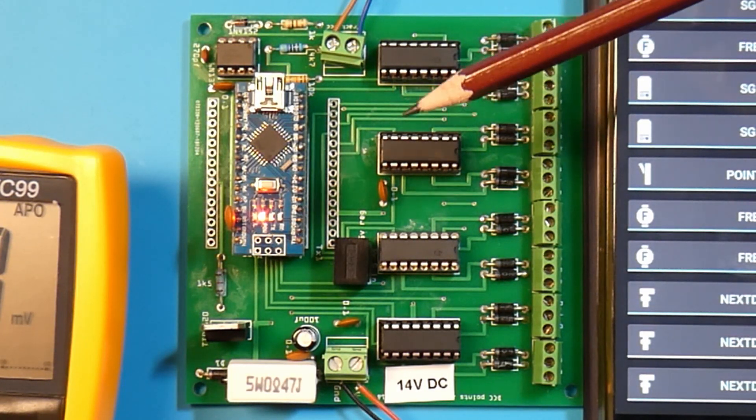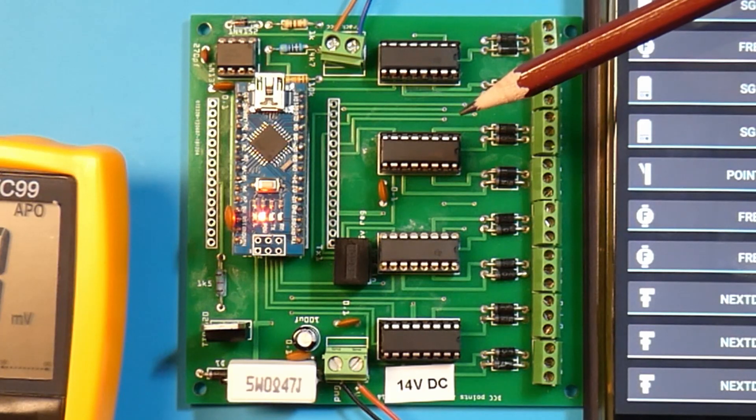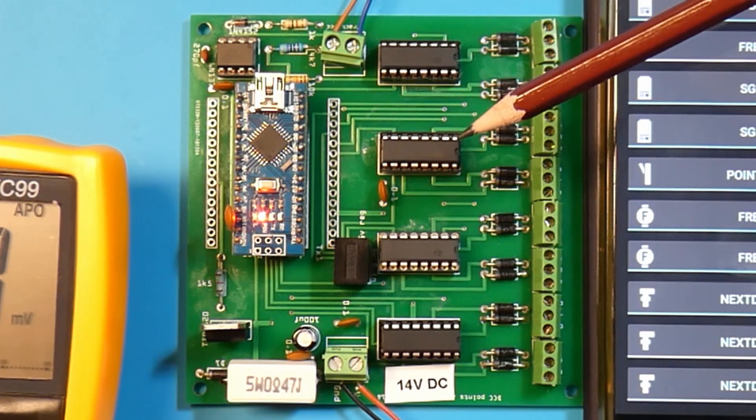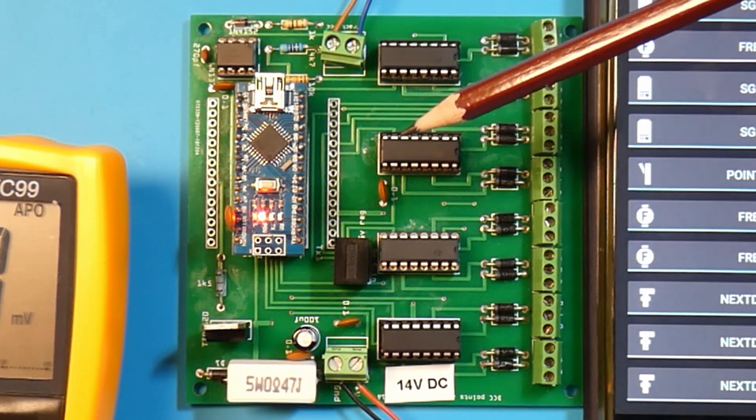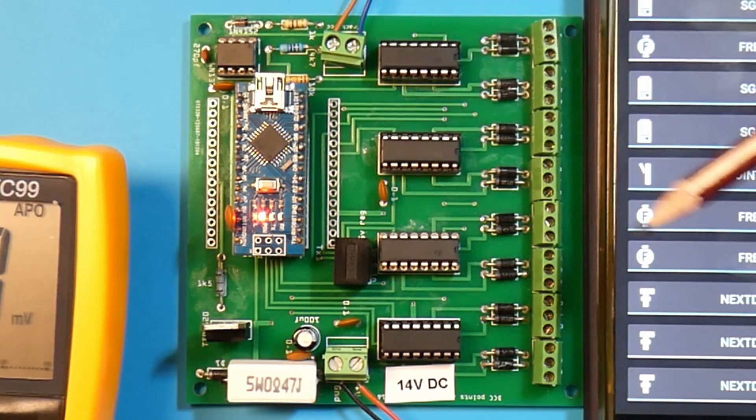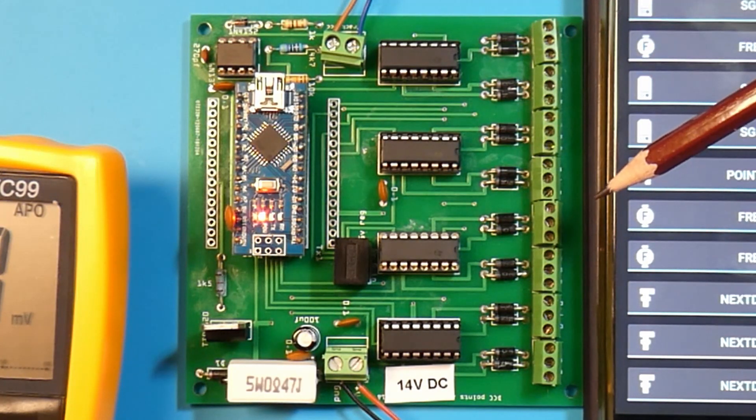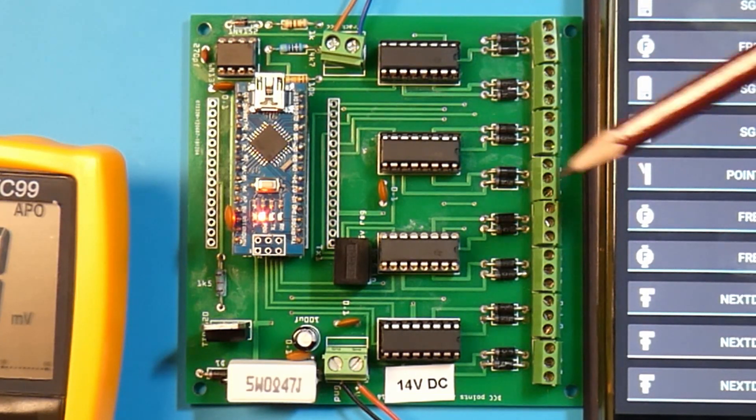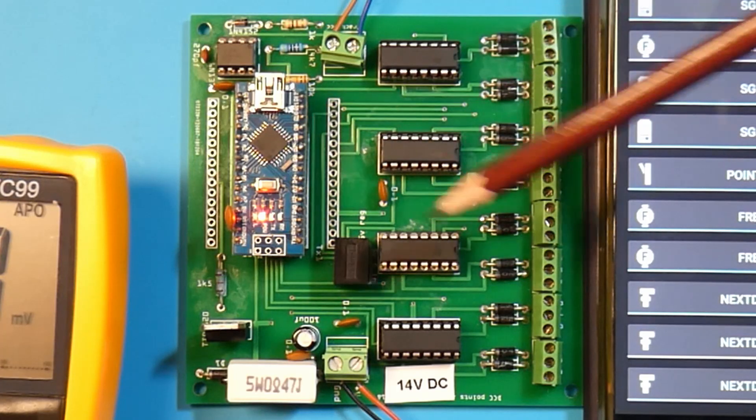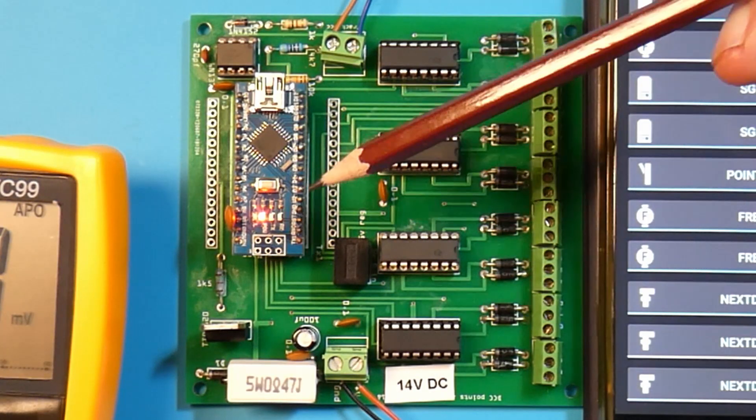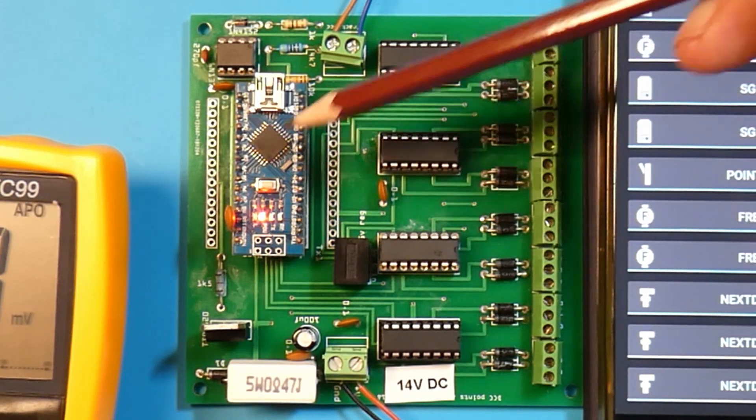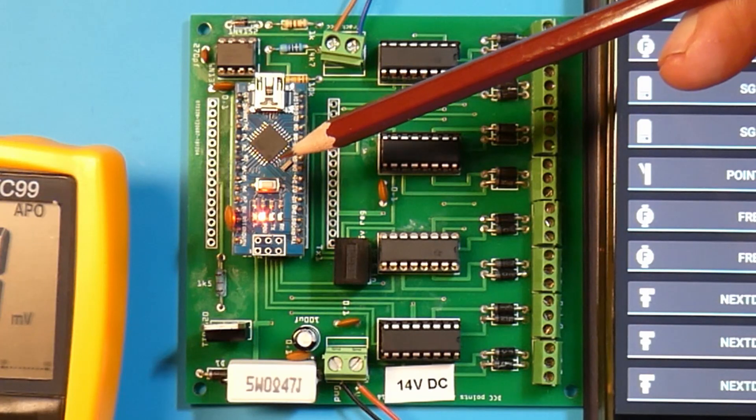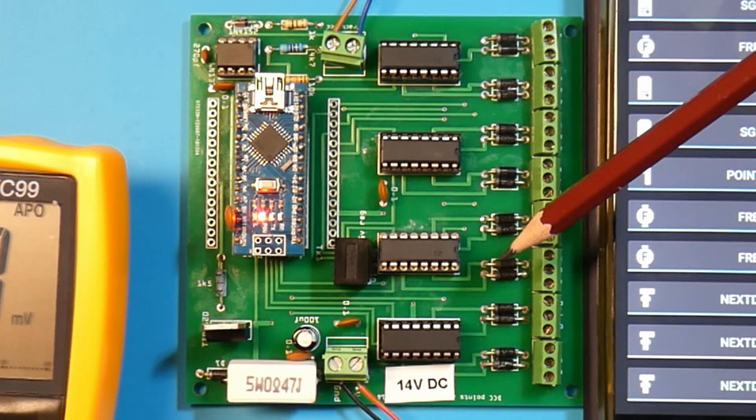With Nico's website, same again link in the description, he gives you clear and precise instructions how to burn the bootloader onto it. Within seconds of the bootloader burnt onto it, I uploaded the Mardec software to this board and it works perfectly as well.